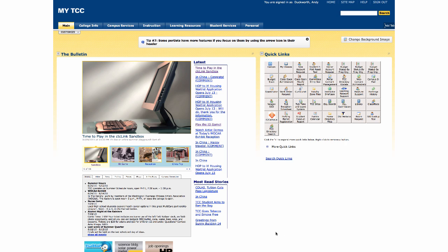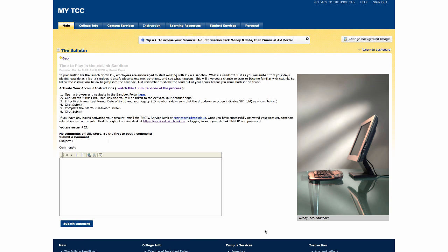The marketing department was kind enough to create a bulletin article for the sandbox. So if you just log into the portal and over in the bulletin section, click on the sandbox link, and this will talk a little bit about the sandbox.